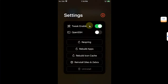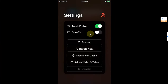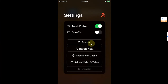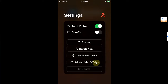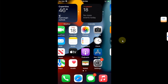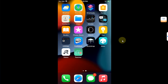If you open the Bootstrap and go to Settings, you have various options: disable tweaks using this button, use OpenSSH, respring, rebuild apps, rebuild icon cache, or reinstall Sileo and Zebra.